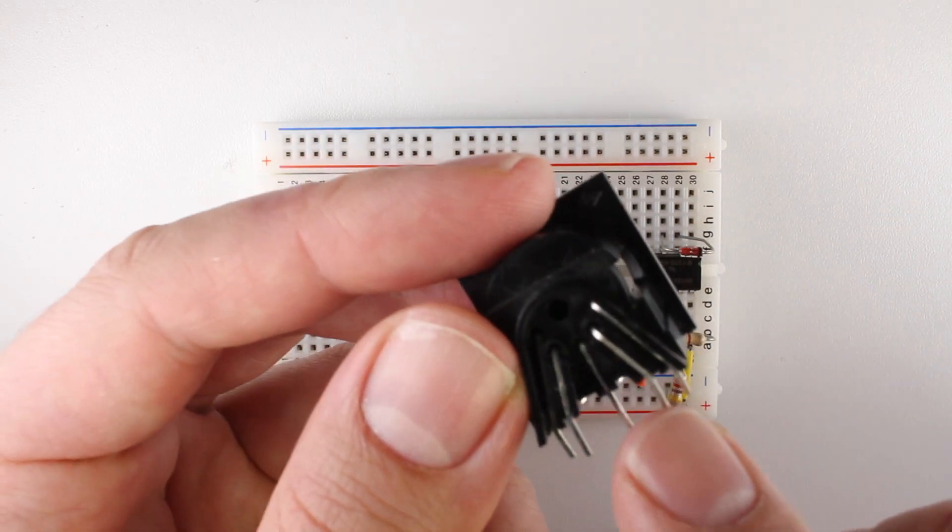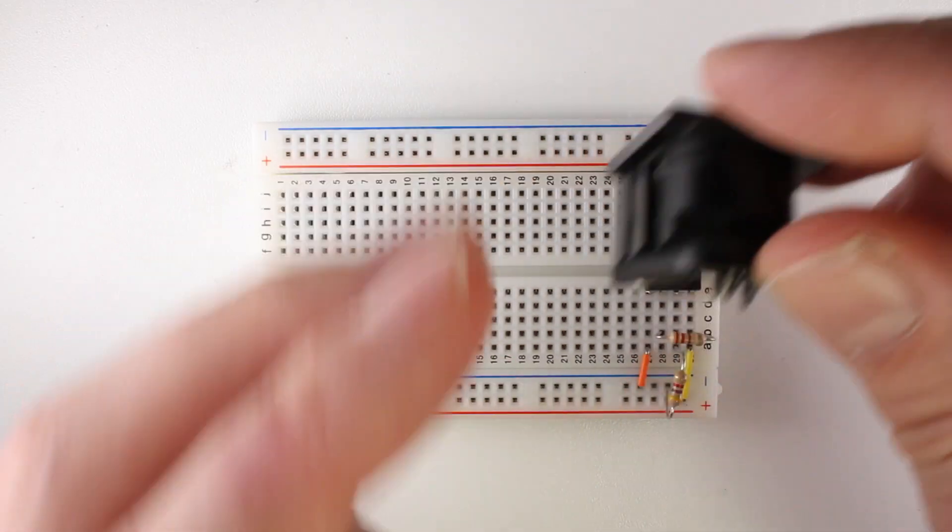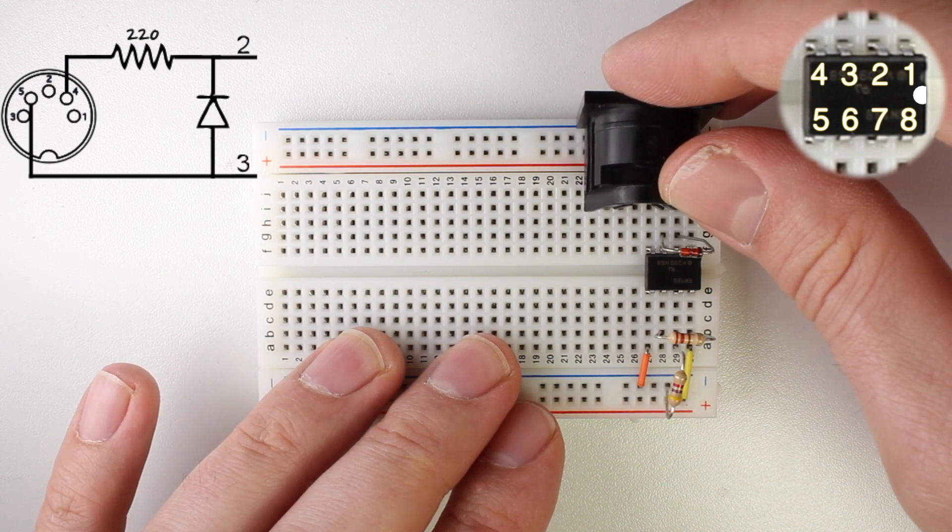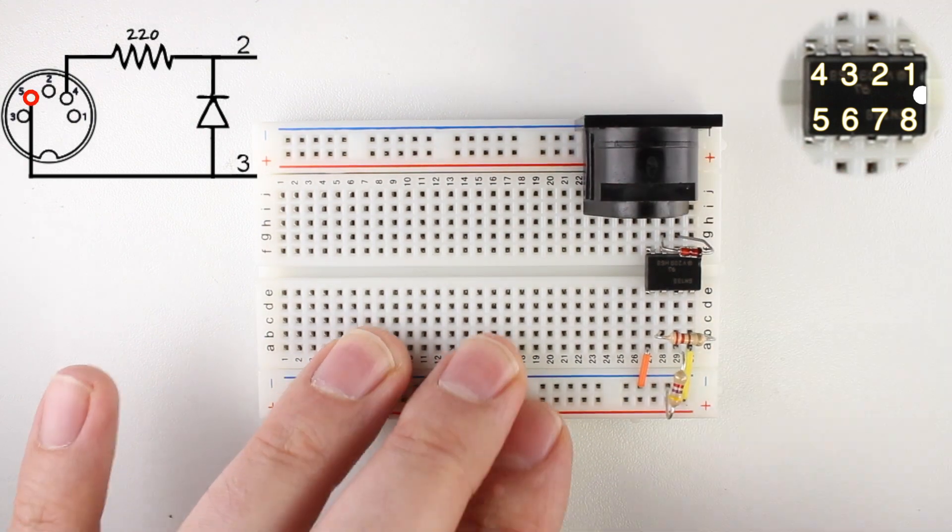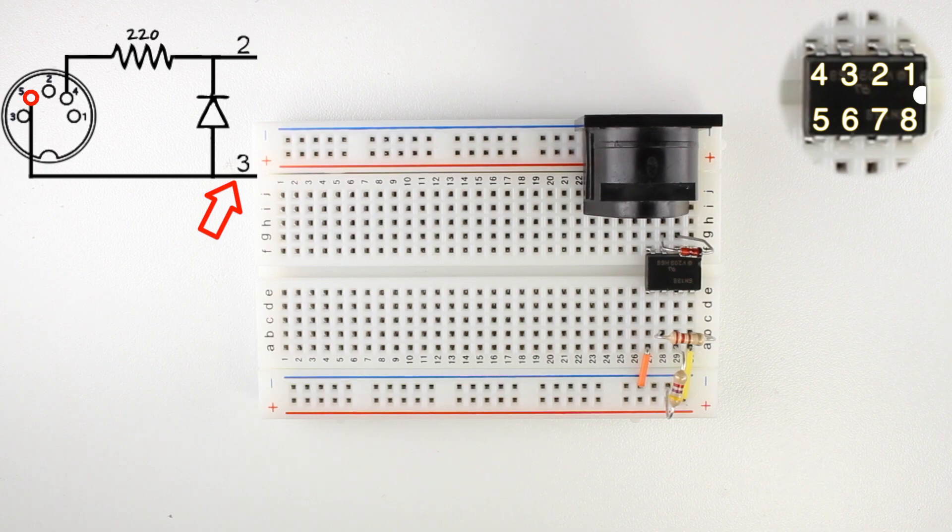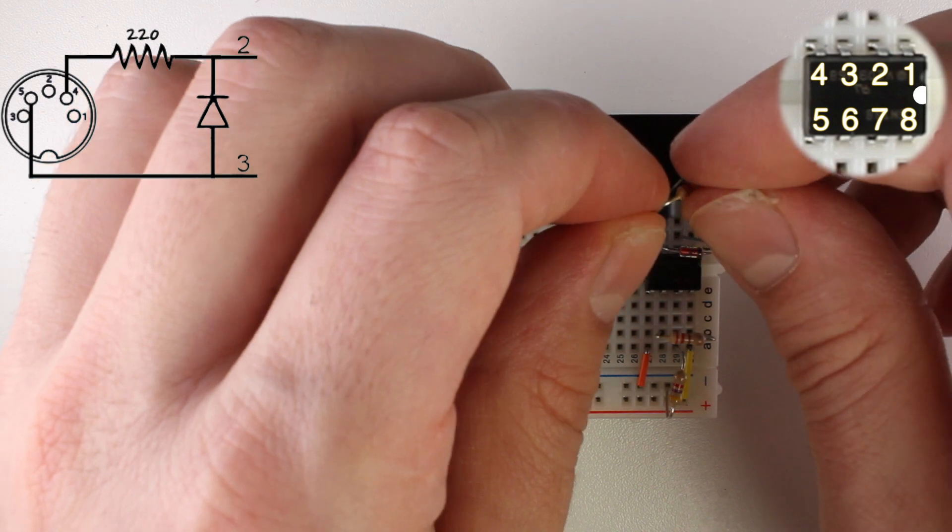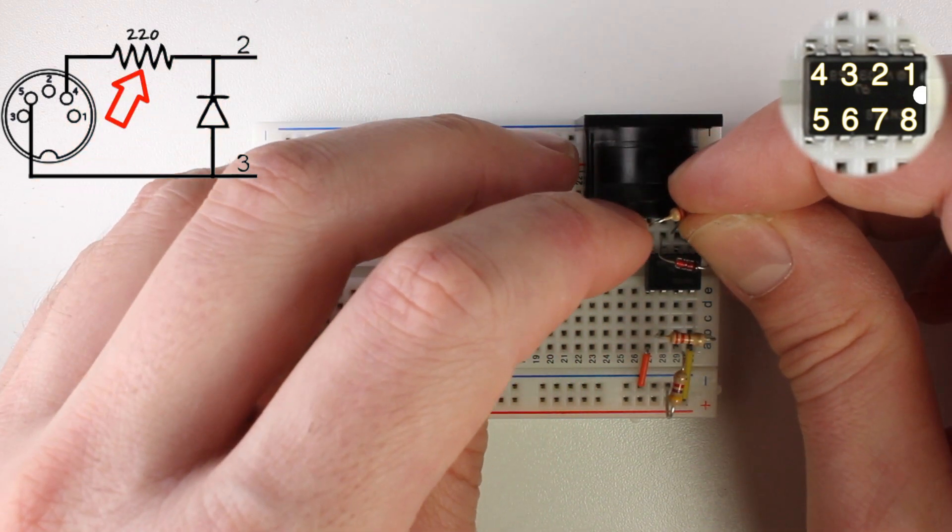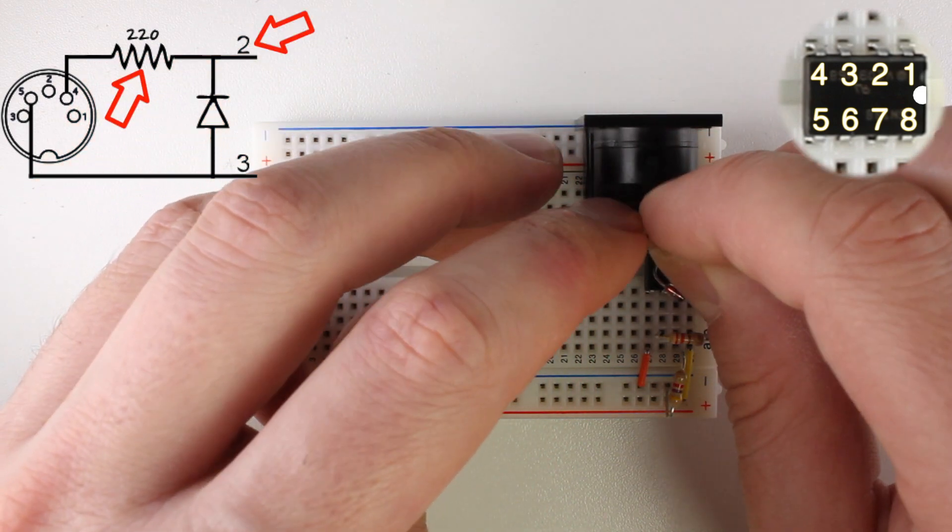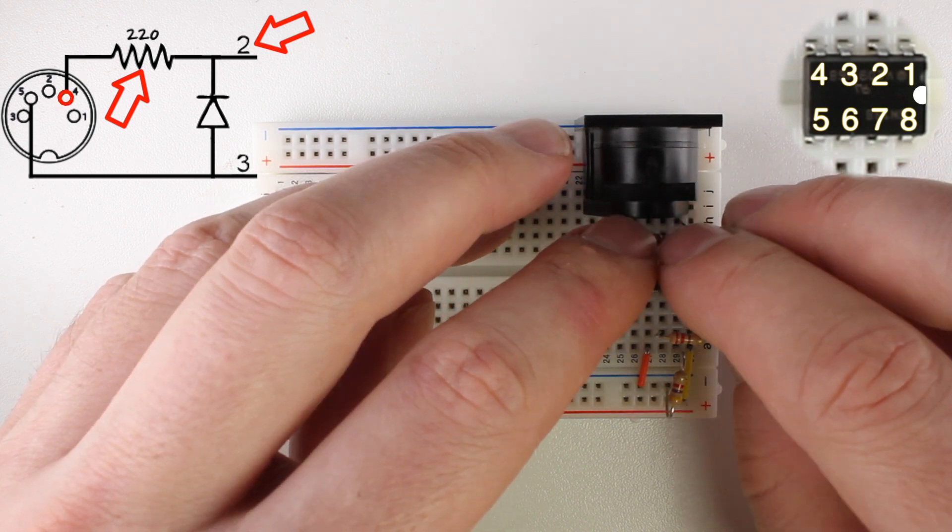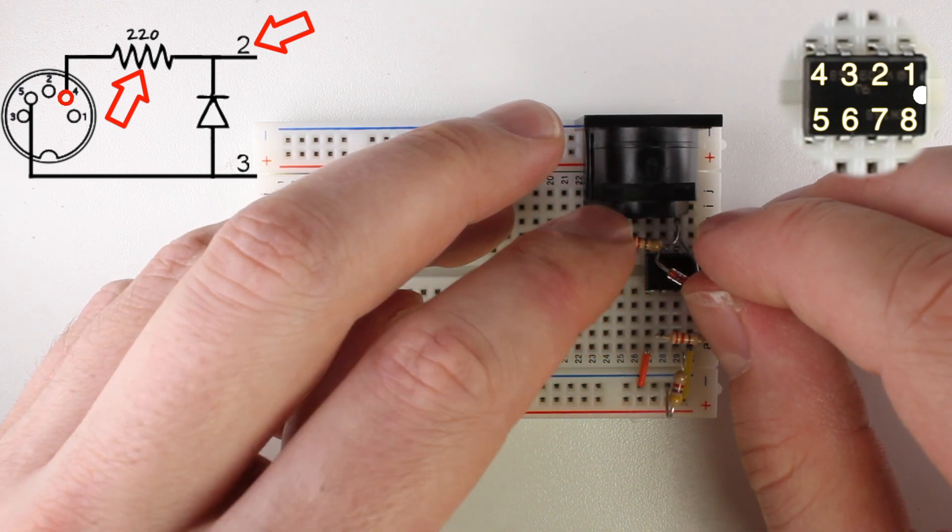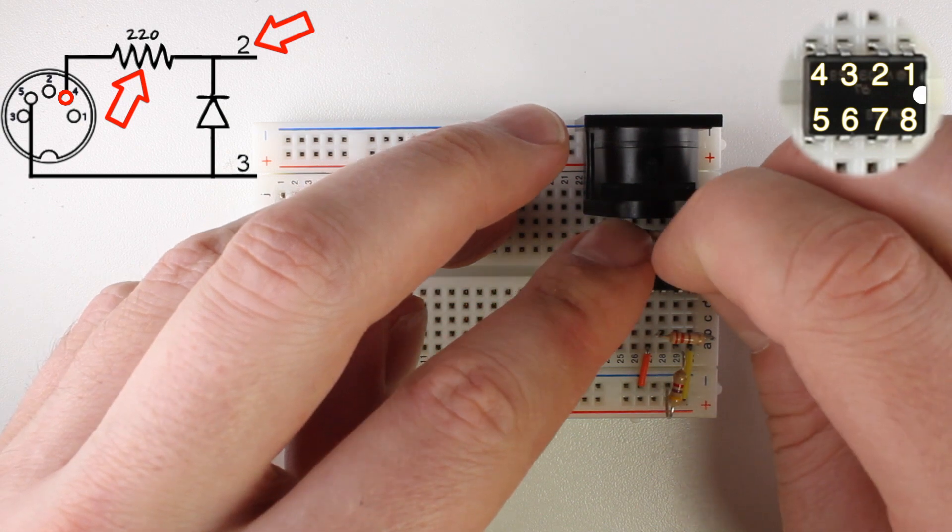Now we can go ahead and place the jack on the breadboard. Place it so that pin 5 on the jack is connected directly to pin 3 on the optocoupler chip. Now, connect a 220 ohm resistor between pin 2 on the optocoupler and pin 4 on the MIDI jack. Make sure none of the parts are actually touching each other.